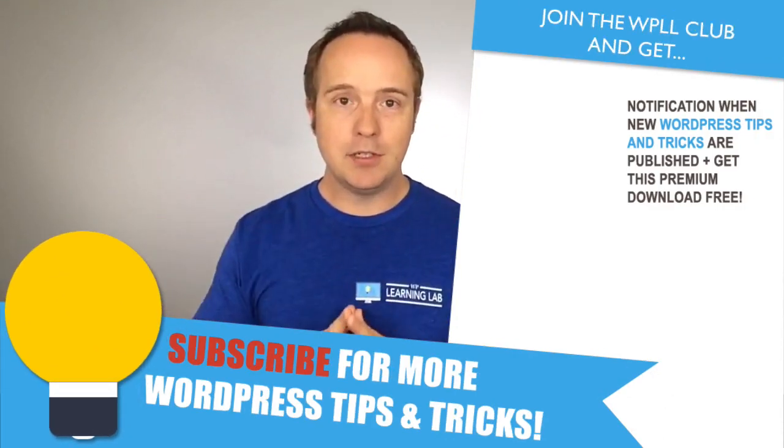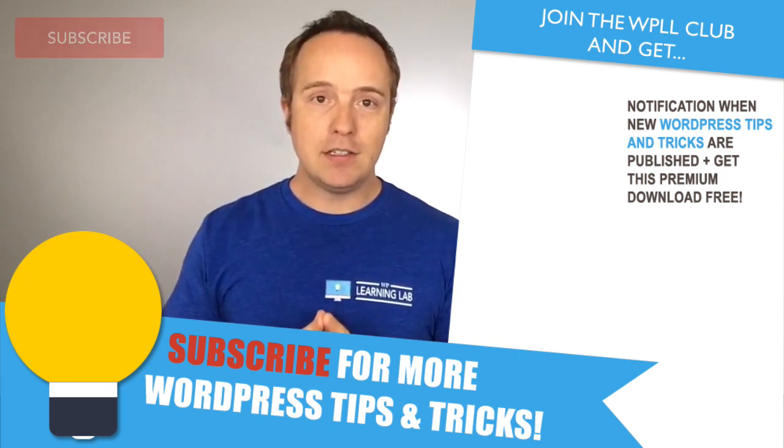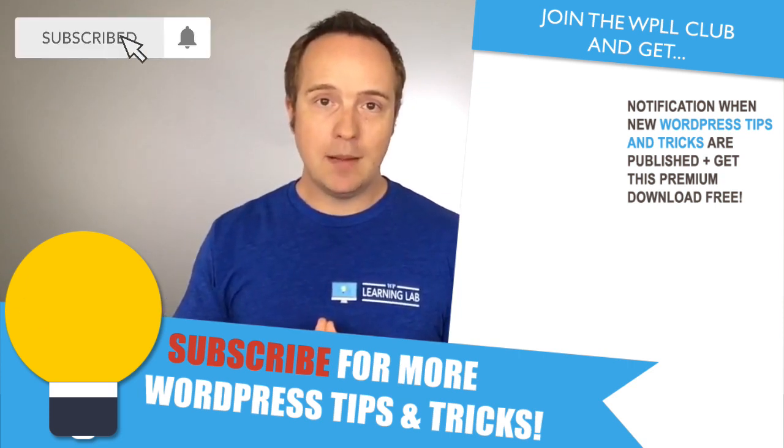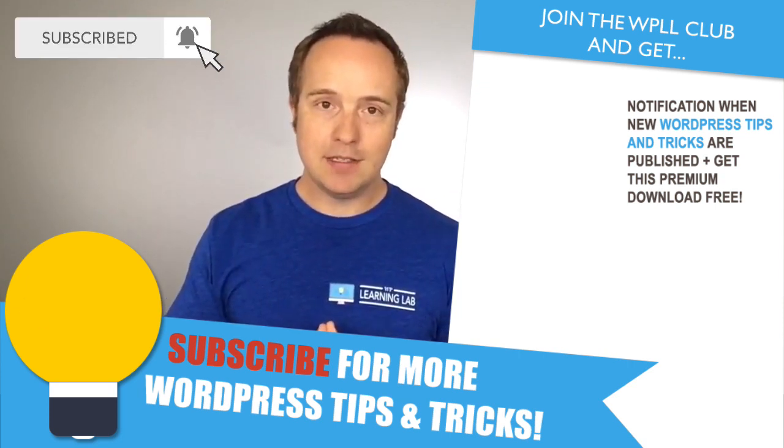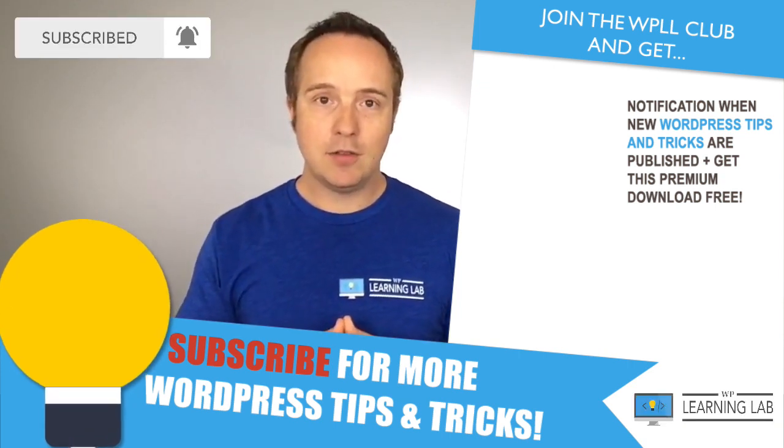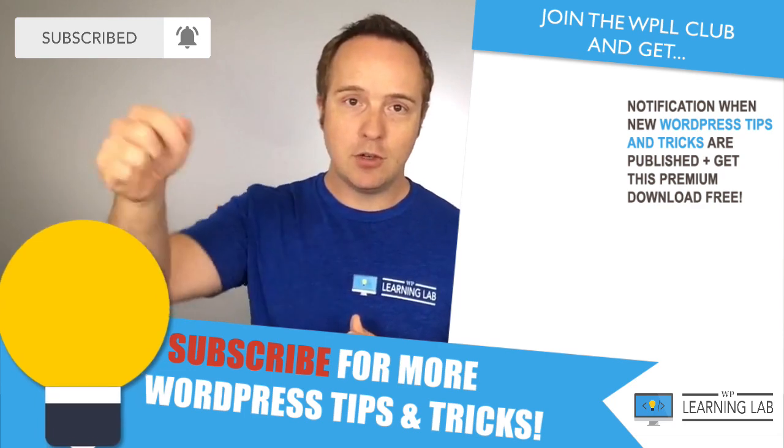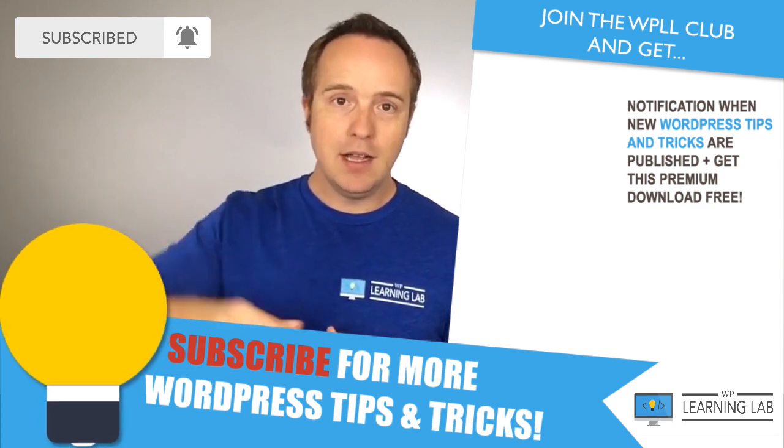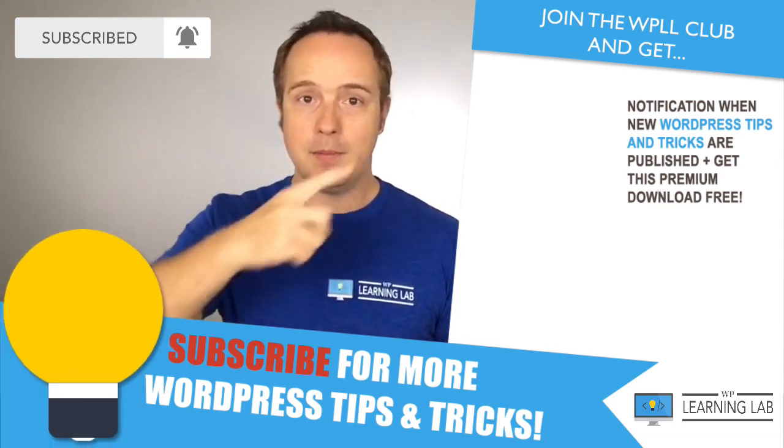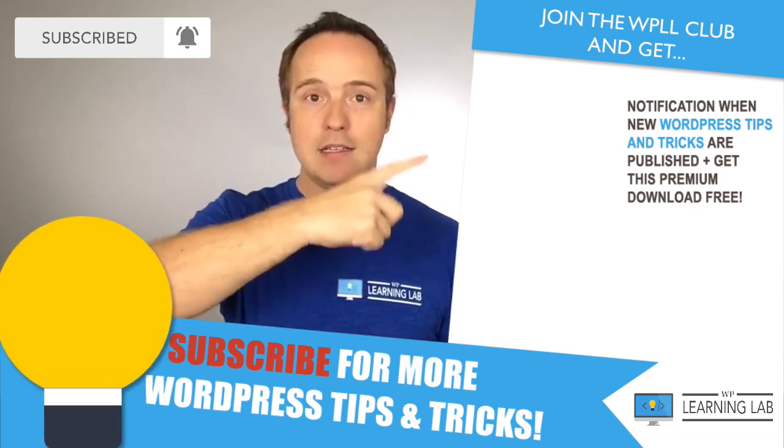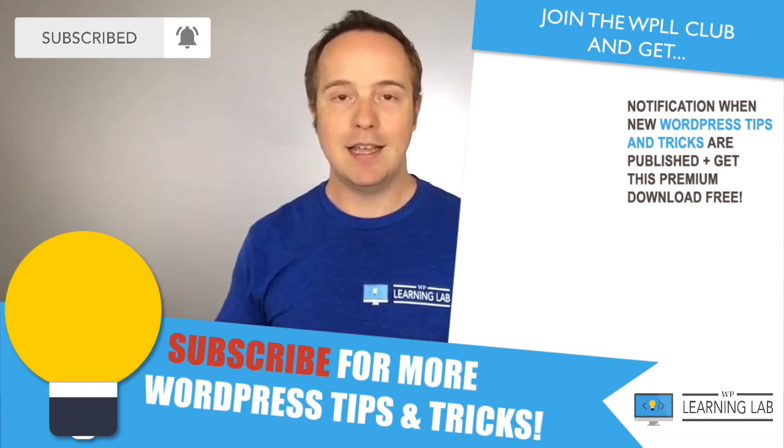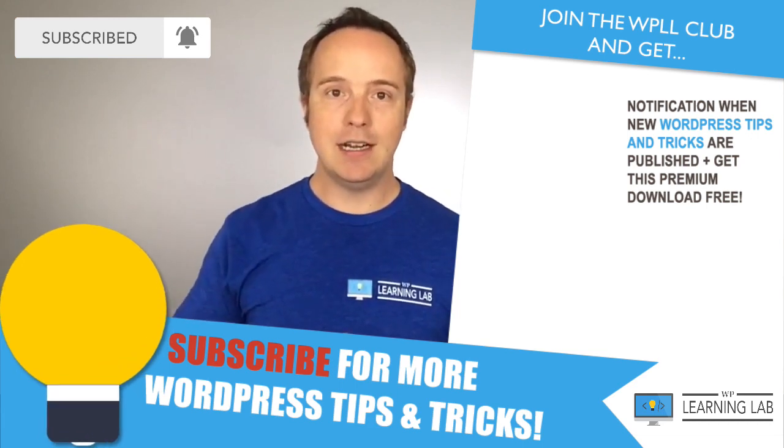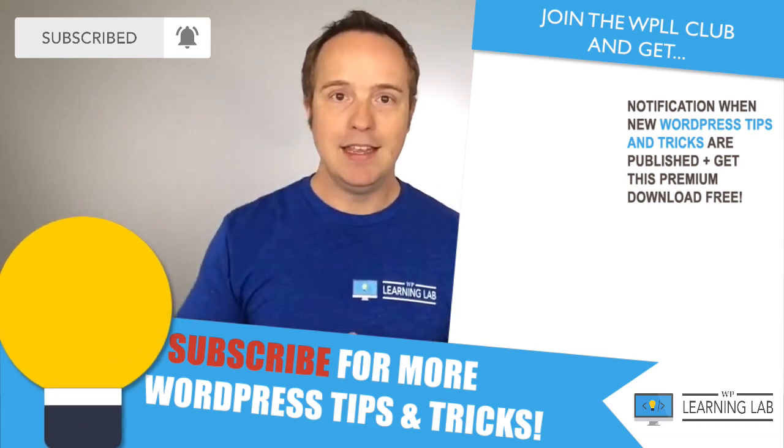I hope this video helps you. If you haven't done so yet, click subscribe, then the bell notification icon so you don't miss anything. Check out the Facebook group in the description down below. And then check out one of these videos that pop up on the right hand side so you get even better at WordPress. Until next time, keep crushing it and I will see you in the next video.